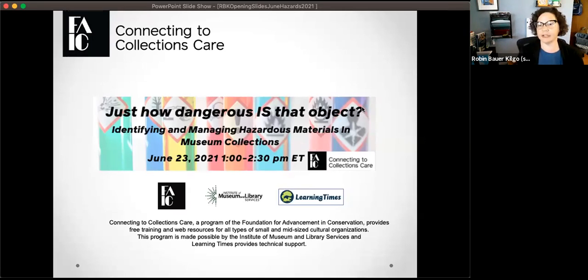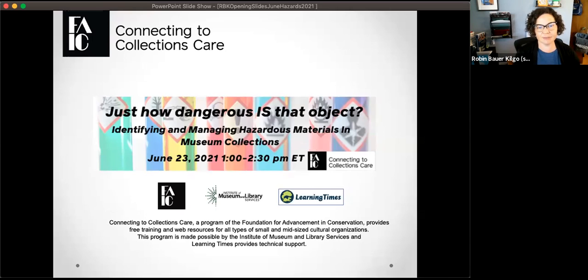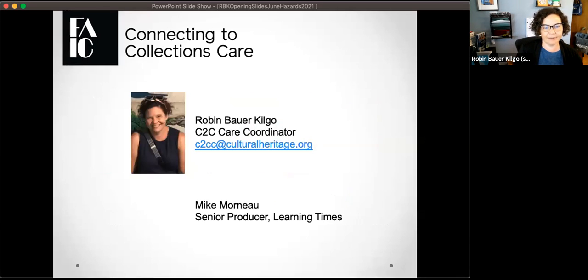Hi everyone, and welcome to another Sea to Sea Care webinar. Before I start, I would like to acknowledge that this webinar is being moderated on the traditional lands of the Miccosukee and Seminole people and their ancestors, and I pay my respect to elders both past and present. I'm going to start by sharing my screen and then we will get going for today.